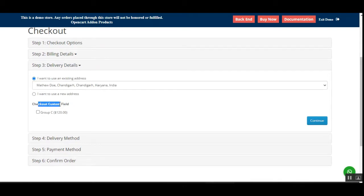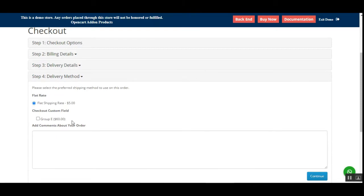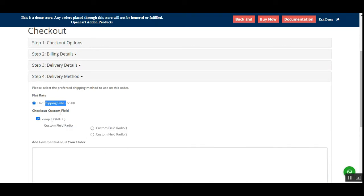Here we also have a checkbox type of checkout custom field. We select that and it brings up a section for the custom checkout fields. We can choose one of them and tap Continue. Thereafter, we can also choose the flat shipping rate for the product.